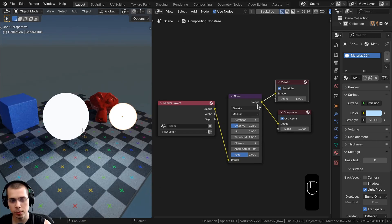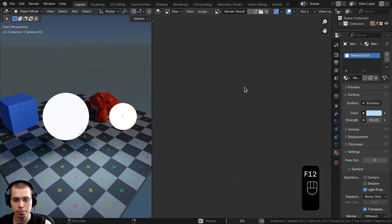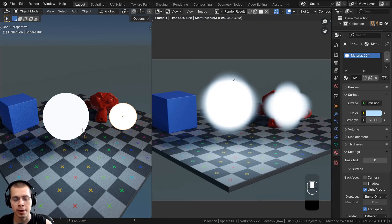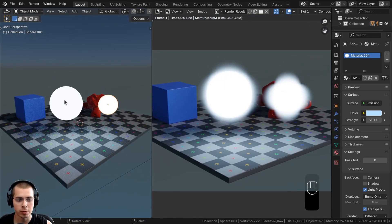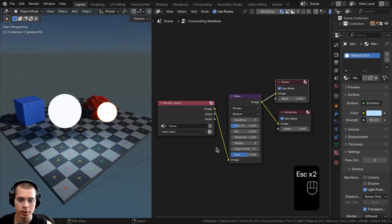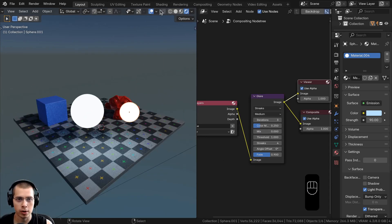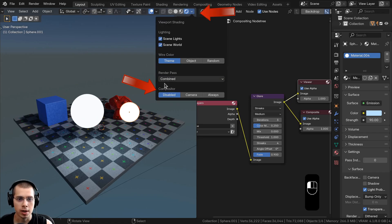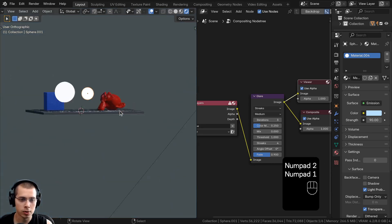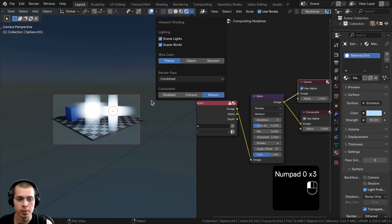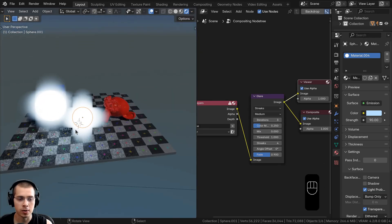That is going to preview it. If you render the scene by pressing F12, it will add that glare effect in the compositor. However, if you want to preview it in real time in the viewport, you can do that. In the 3D viewport, make sure you're in the rendered viewport mode, then click on the drop-down arrow. Under compositor, you can either change it to camera, which will only preview in camera view, or change it to always so it'll always be there.